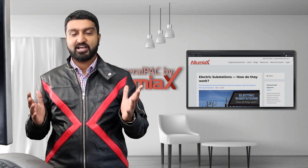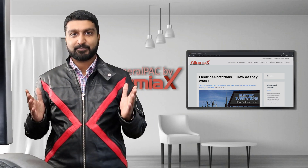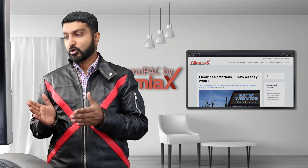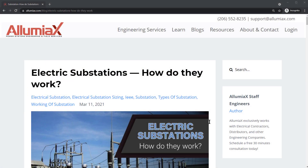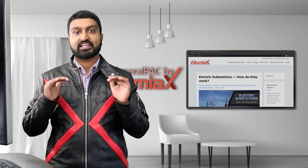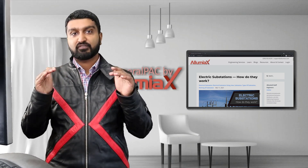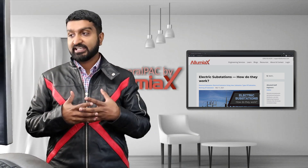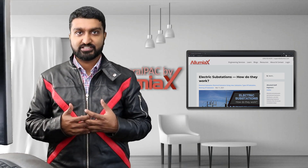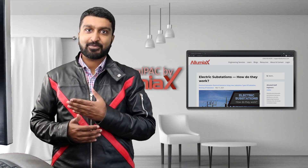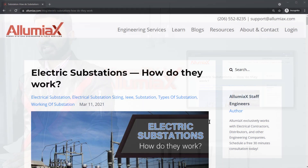Welcome everyone, this is Abdur-Rahman here, General PAC by IllumiX. In this video blog we're going to talk about electric substations and how they work. This blog is for people who want to get a very high-level concept and understanding of electric substations. So without further ado, let's talk about the different components of this blog.